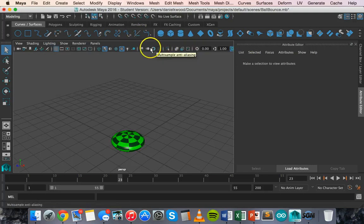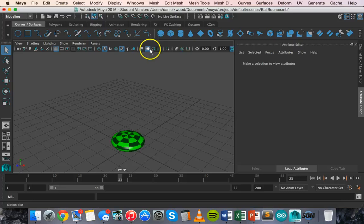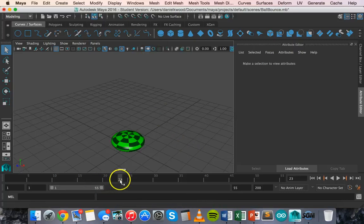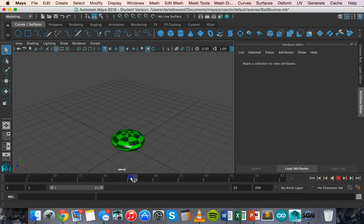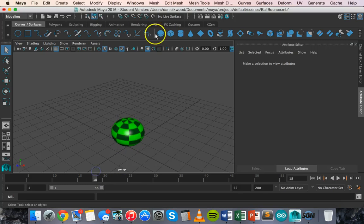You can also add things like a motion blur. So you can turn the motion blur on when it's animated. When it's moving there's a bit of a motion blur there.